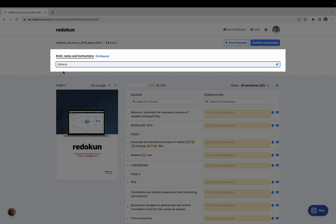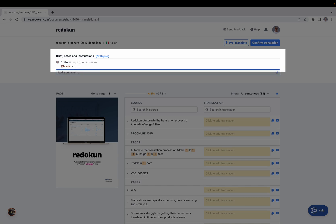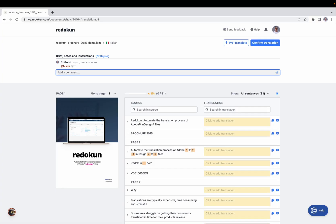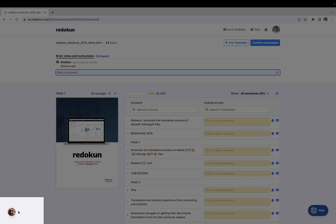In this case, I'm messaging Maria — I add some text and press Return. Leaving this message here also sends an email to Maria telling her there's a comment for her inside the document, and she can come in and leave a reply. When she enters the document, you'll see her avatar pop up here, showing that Maria is viewing the document.